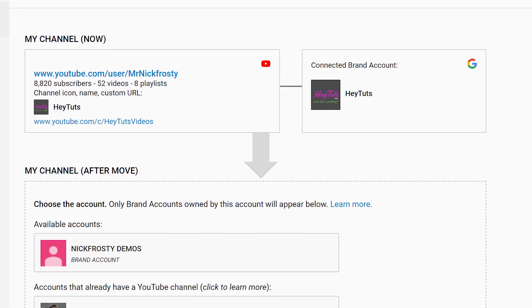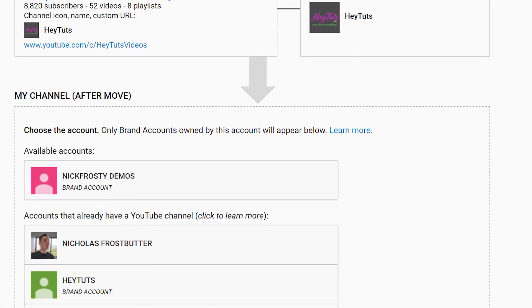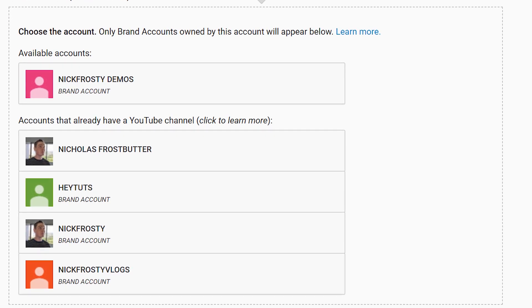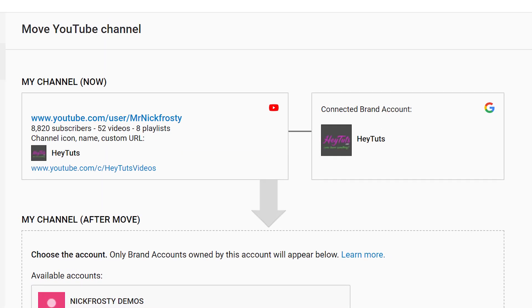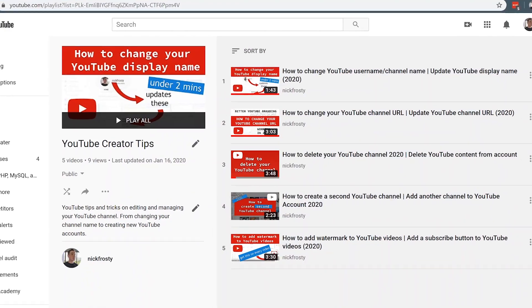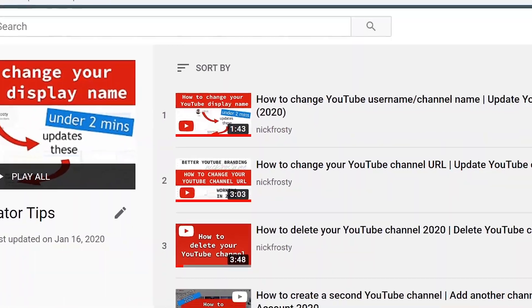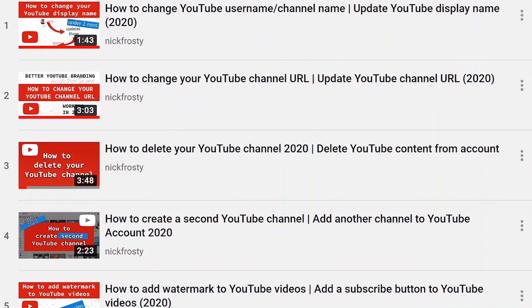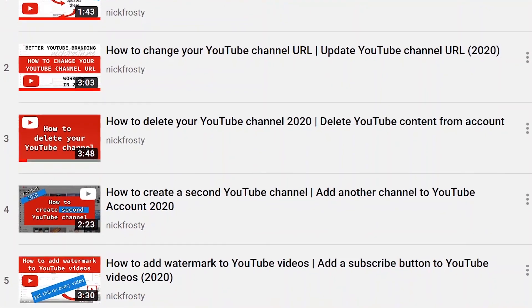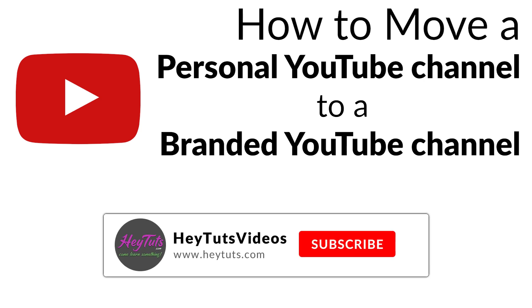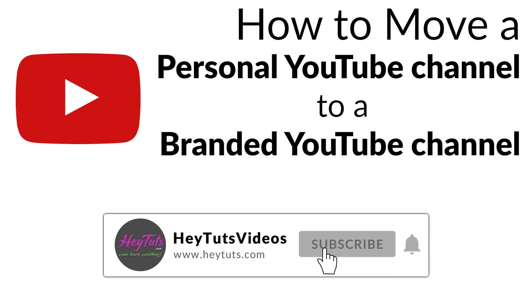There are a couple of reasons why you might want to move to a branded YouTube account off of your personal account, and there are a couple of downsides and some tricks of the trade you'll definitely want to know before you do this. This video is actually part of the YouTube Creator Tips series — there'll be a link down in the description for any of these videos on how to manage a YouTube channel. Specifically for this video, we're going to move a personal YouTube account onto a branded YouTube account.